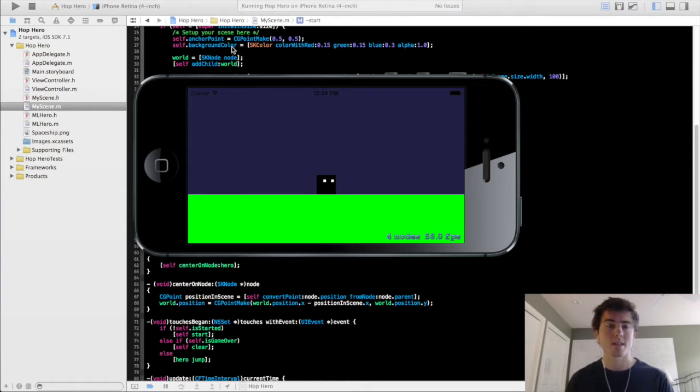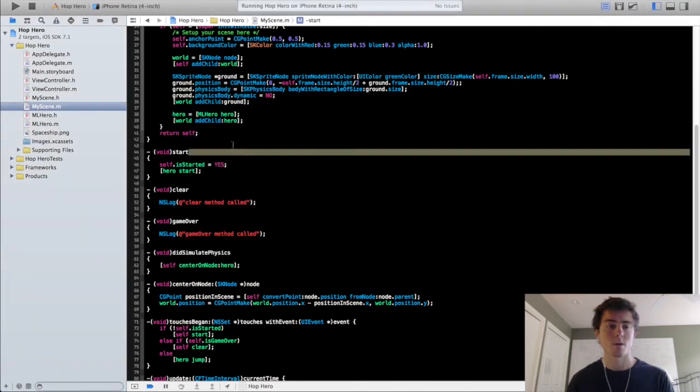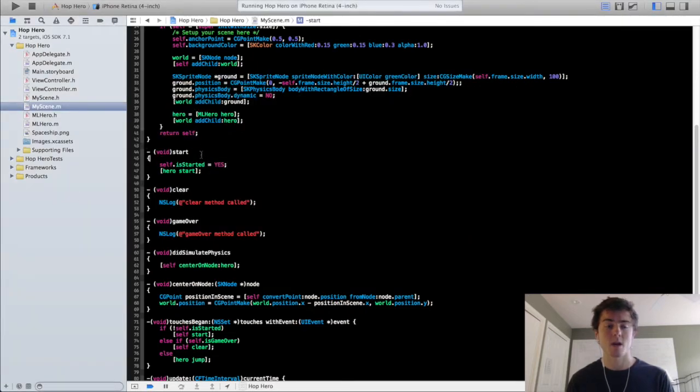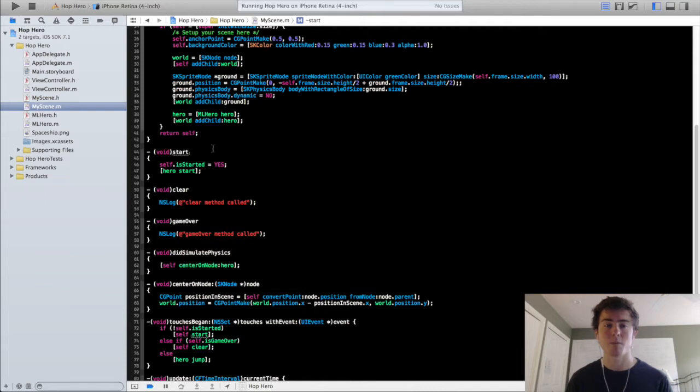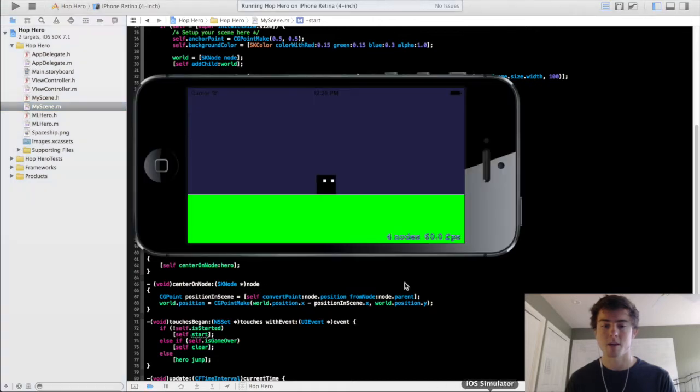We're going to start the world generator class in this video, so we are going to get the ground generating so the hero can keep moving forward rather than falling off the side of the block here.